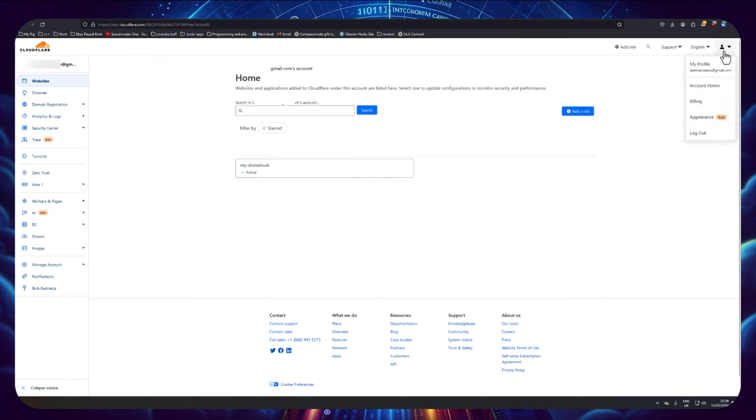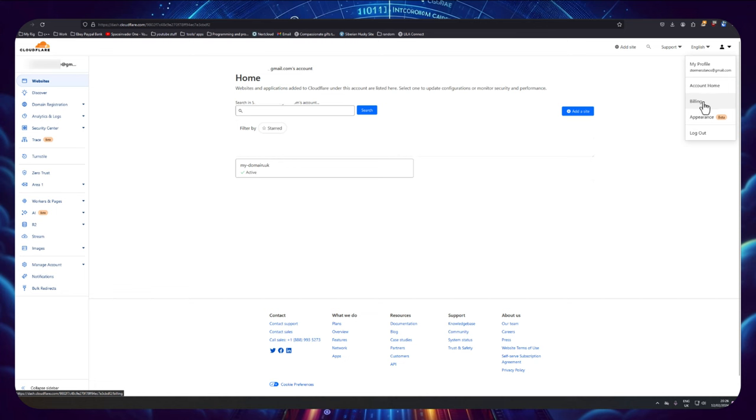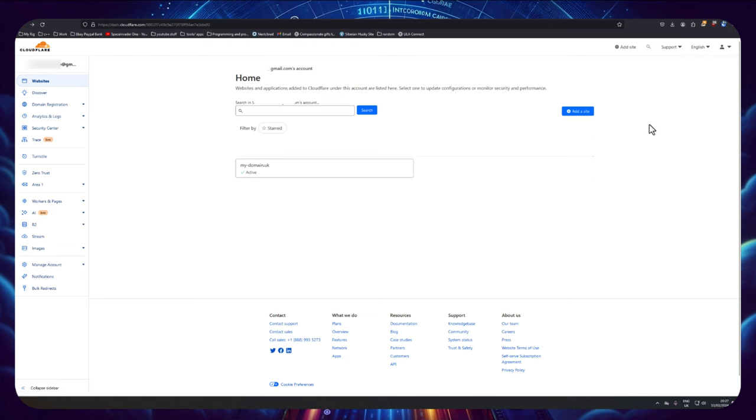Now before we do anything we're going to have to set up some billing for our Cloudflare account before we can use what's called Zero Trust. Now although we're setting up billing it doesn't actually cost anything, but there just needs to be some payment method in place. So just click on to billing here and add some sort of payment method.